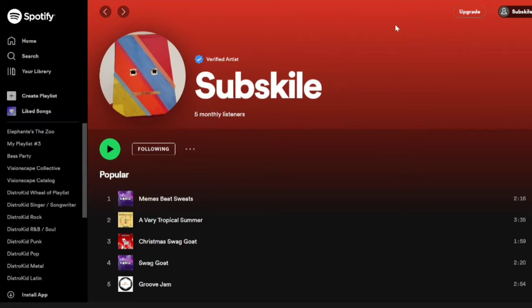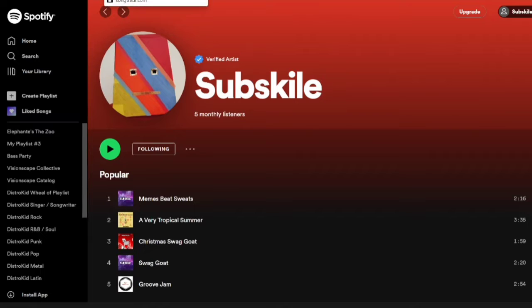Hey guys, welcome back to a new video — it's Subskull here. In today's tutorial I'm going to be teaching you how to get your music on Spotify. This is for any type of person who makes music: music producers, rappers, singers, etc. — anyone. What you want to do is sign up to a music distributor website.